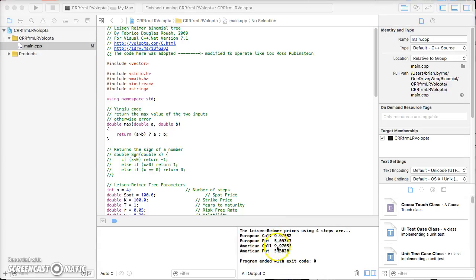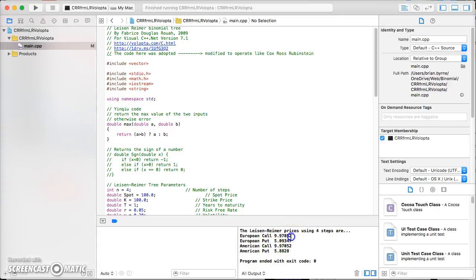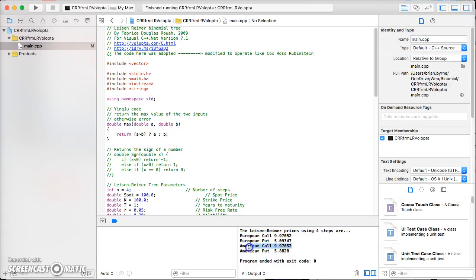We can check back against the first four-step tree, we can check back against spreadsheets to verify that we have obtained the same values. Here, interestingly, as mentioned before, the European call is exactly the same as the American call.